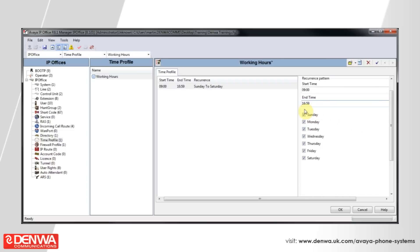We only want this to happen Monday to Friday, so untick Sunday and Saturday from this list. And hit OK.